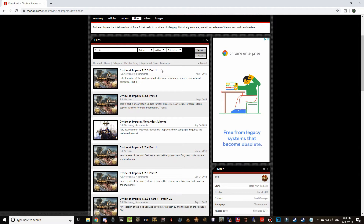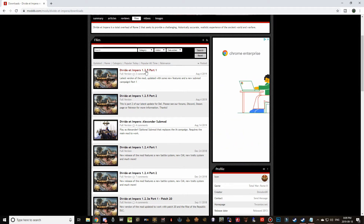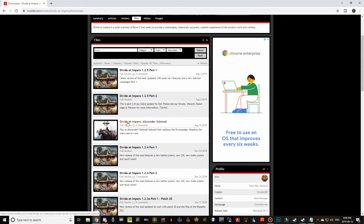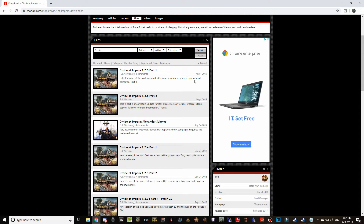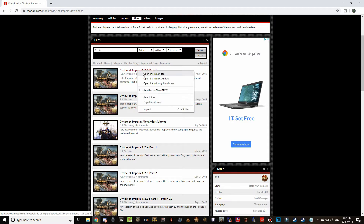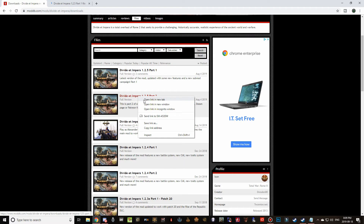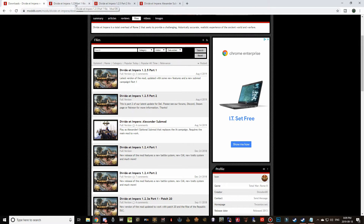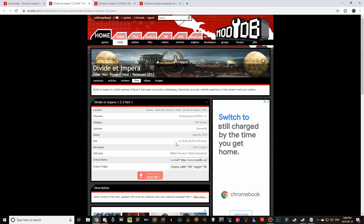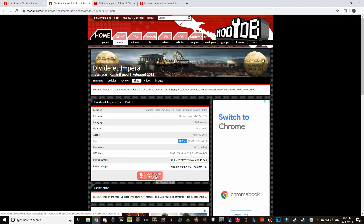The moddb version only has two main parts to download, whereas the Steam version had three. We've got Part 1, Part 2, and the Alexander sub mod. Part 1 and Part 2 were updated on August 4th and the Alexander sub mod was released on August 14th. Right-click and open Part 1, right-click and open Part 2, and right-click and open the Alexander sub mod so all three are ready. Part 1 is very small, so just click Download Now.